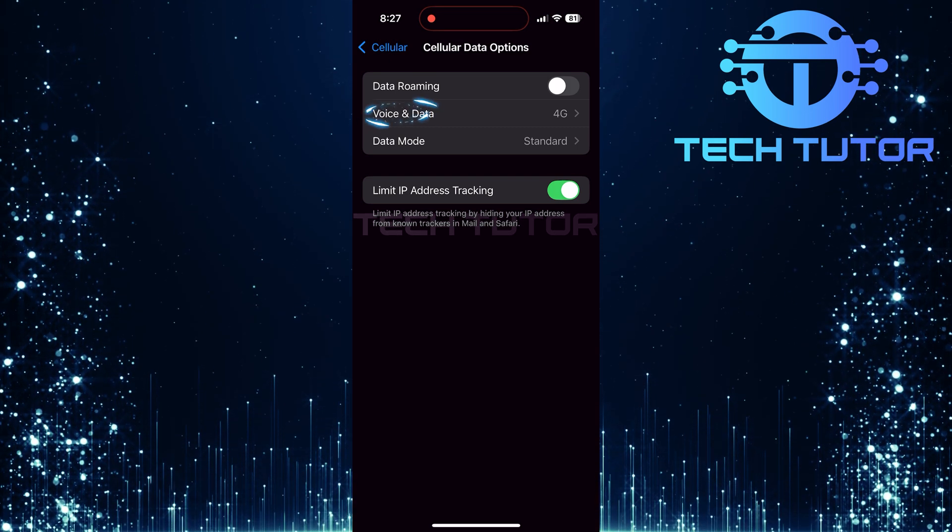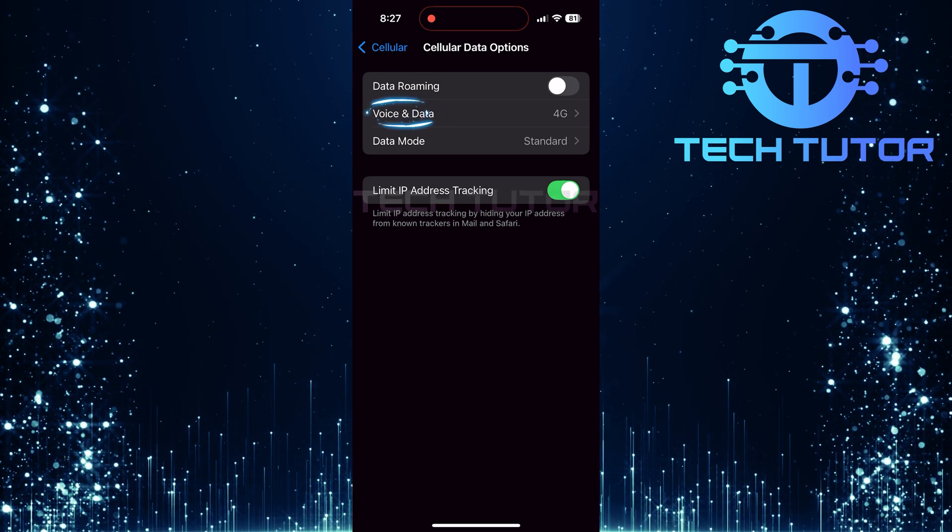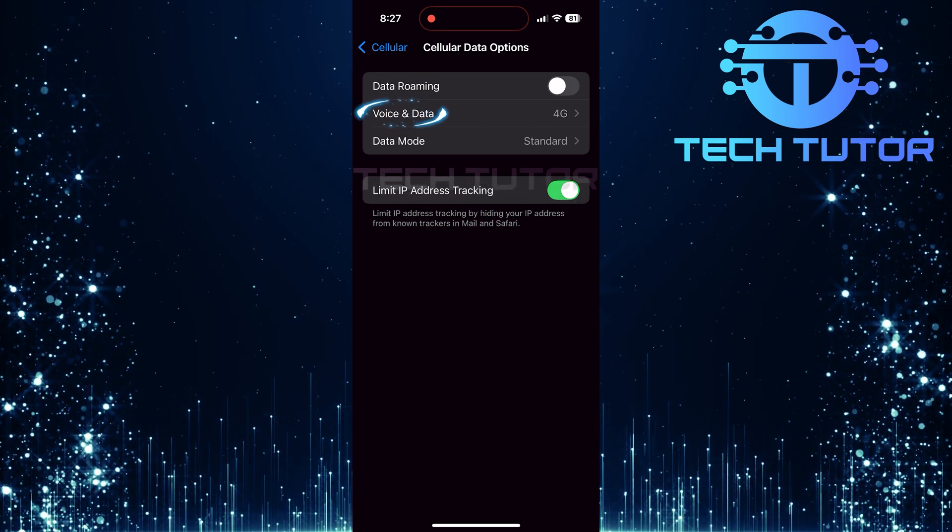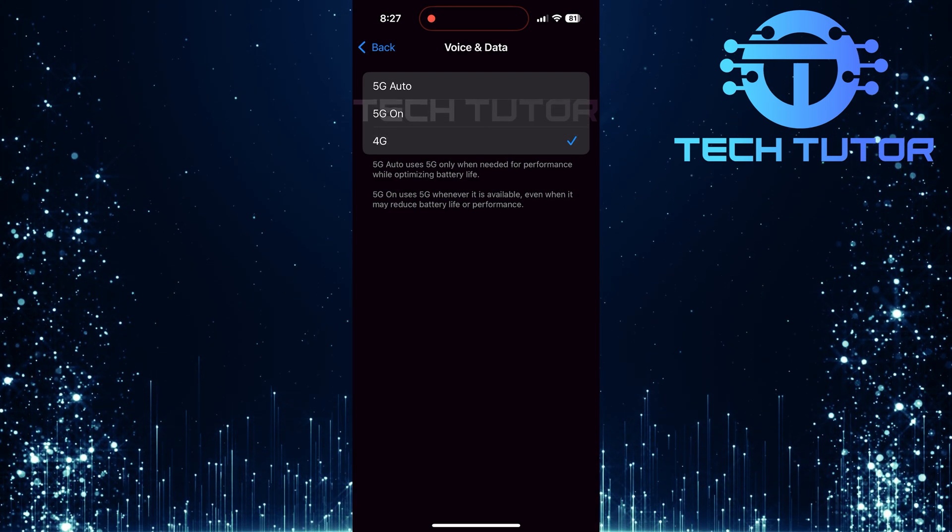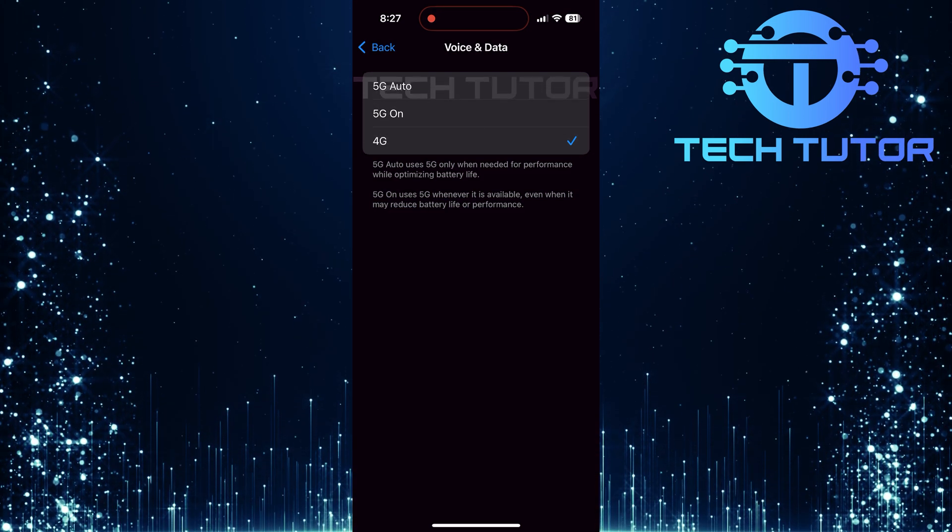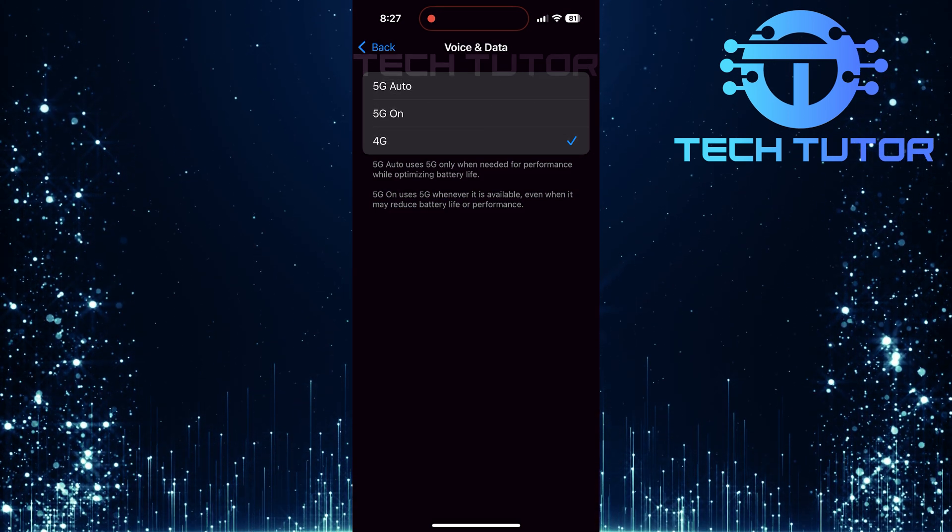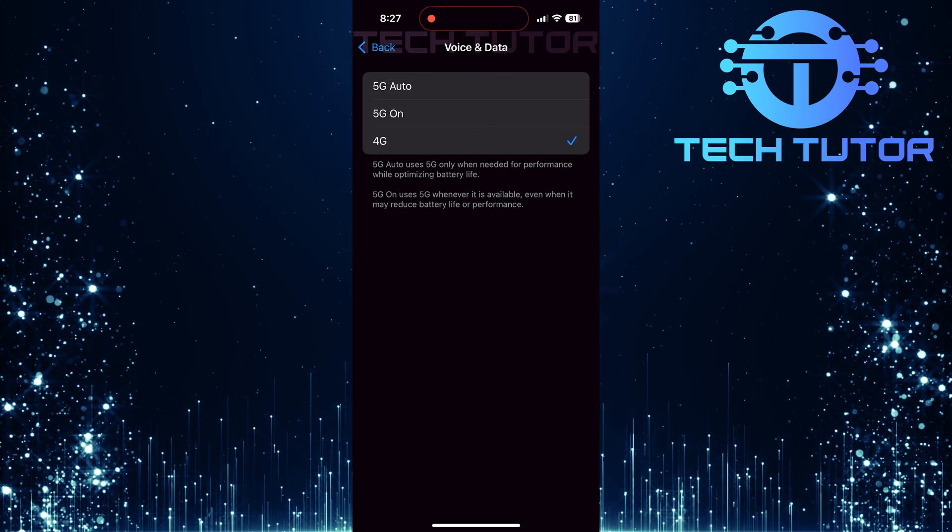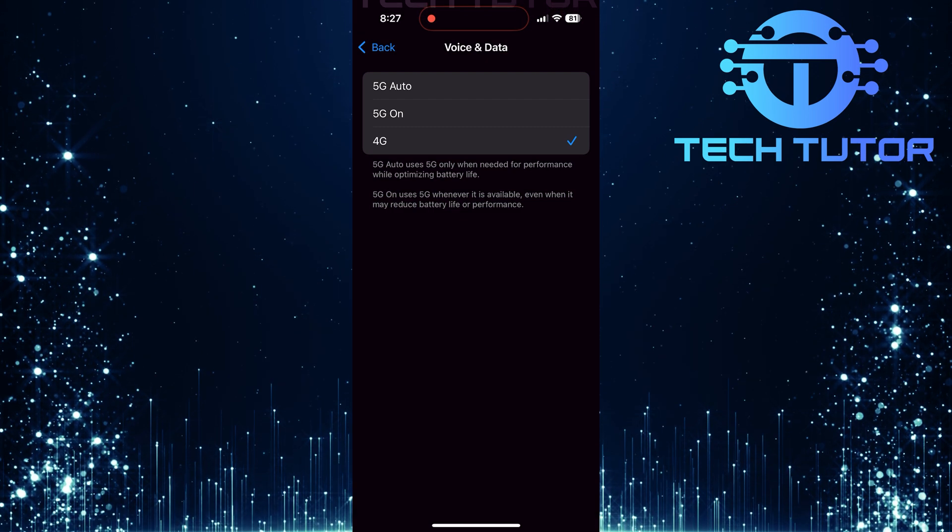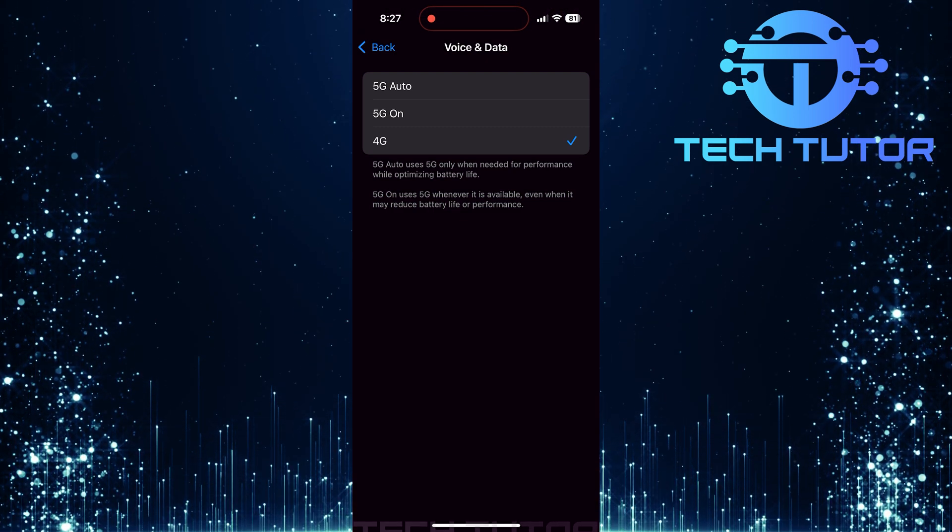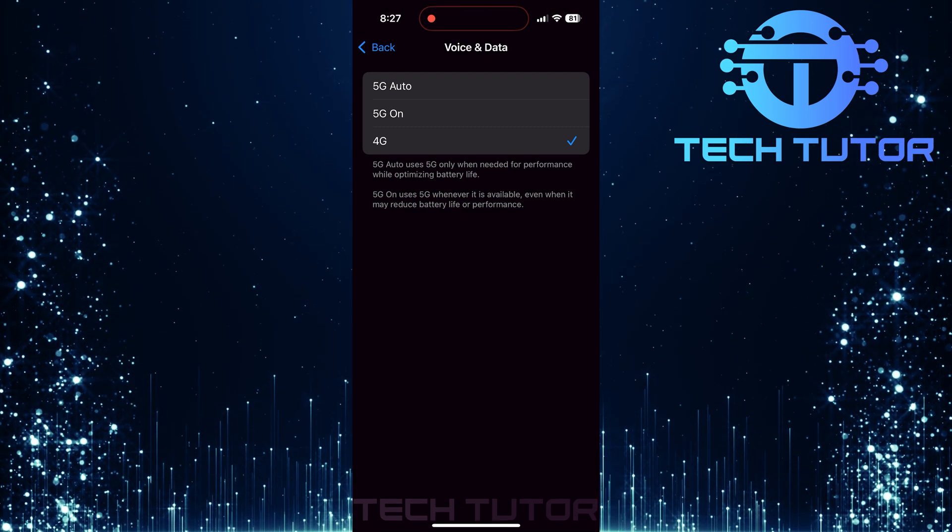Next, select Voice and Data. This section allows you to choose how your phone utilizes network capabilities. If your iPhone supports 5G, and most newer models do,